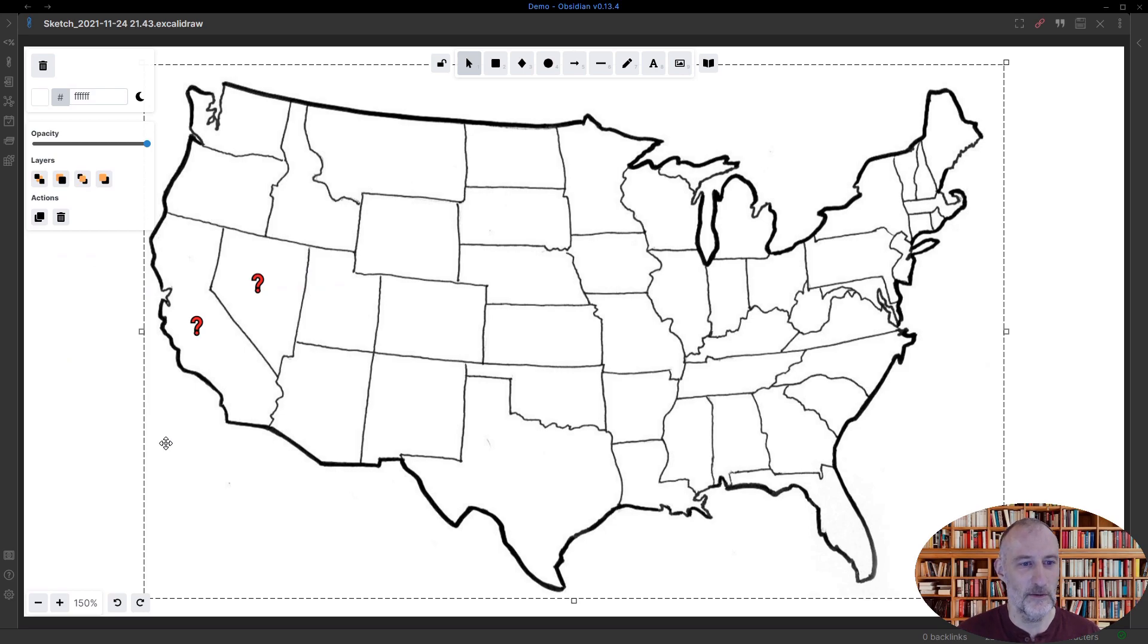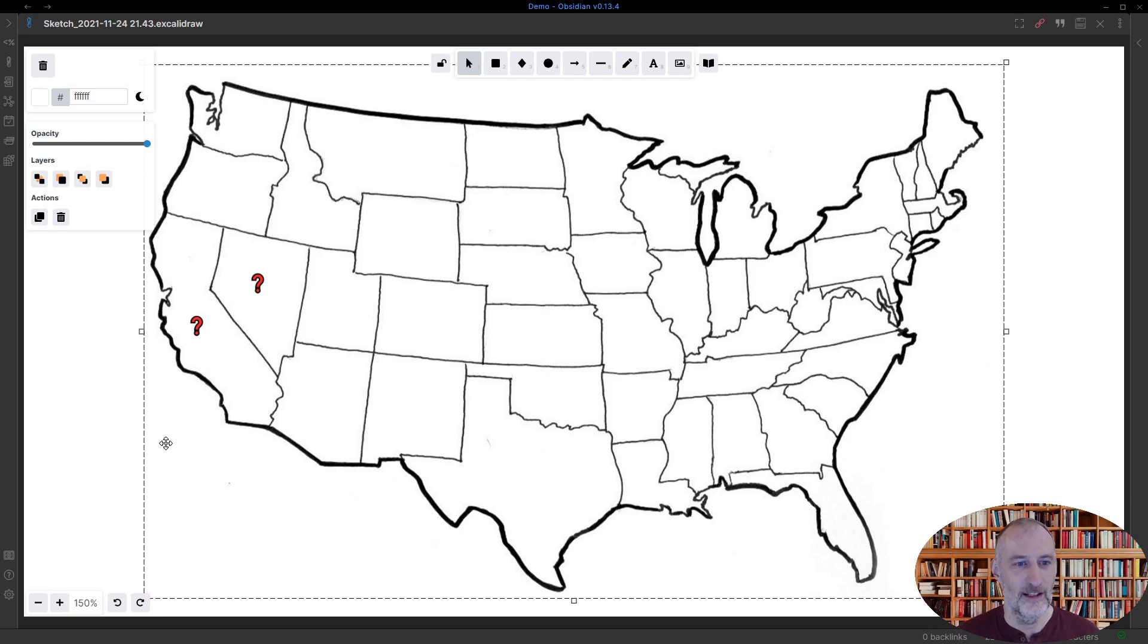So that's what I wanted to show you. This is an extremely simple way to create image occlusion with Excalidraw in Obsidian. Thank you.